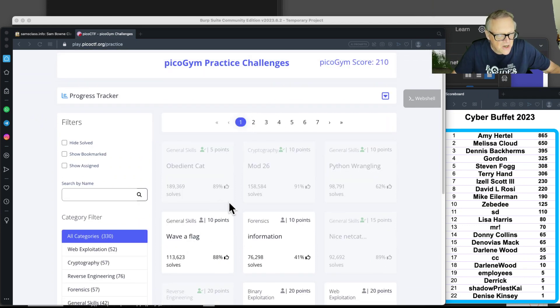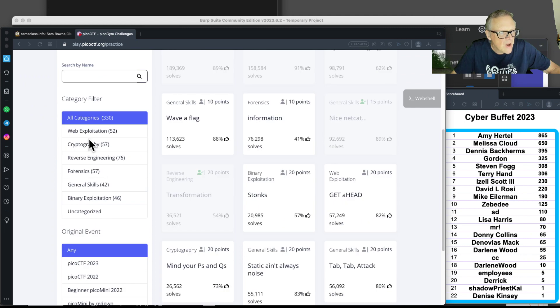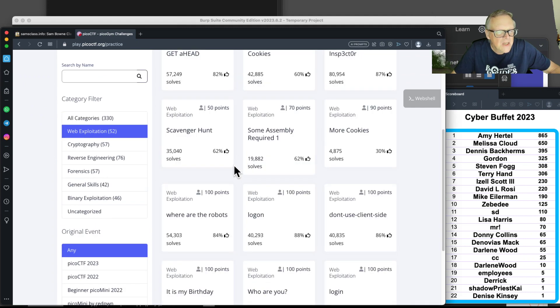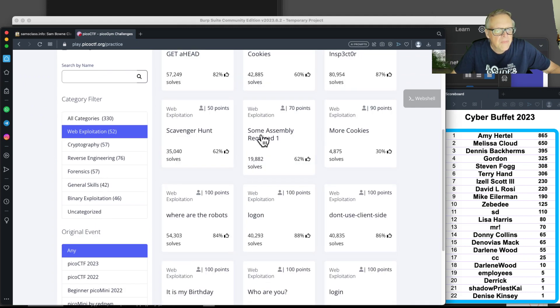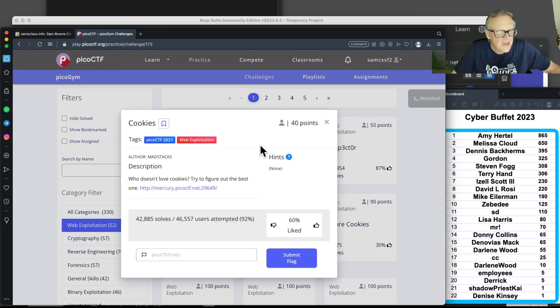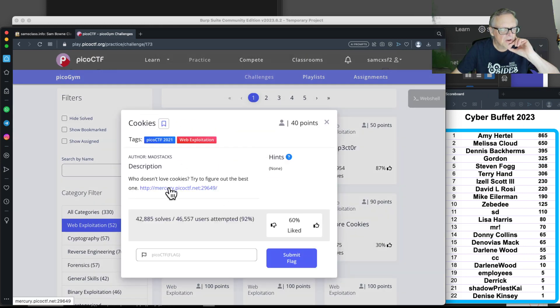If you go to one here, like web exploitation and the cookies challenge, it's going to tell you to go to some page and try to find something about the cookies.